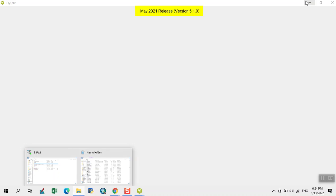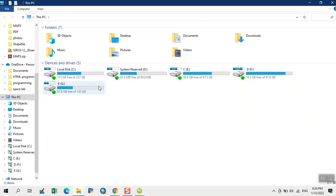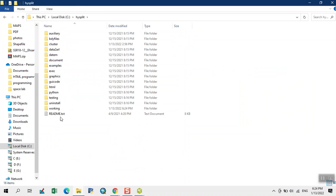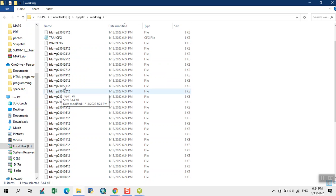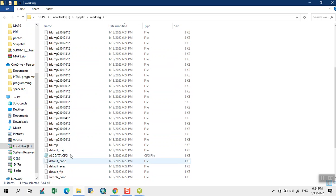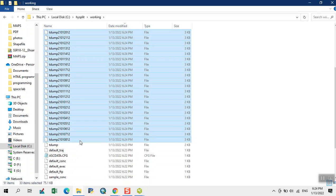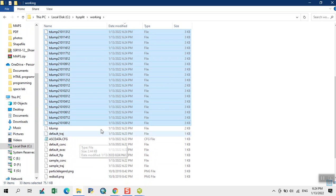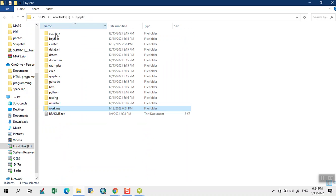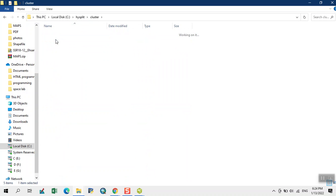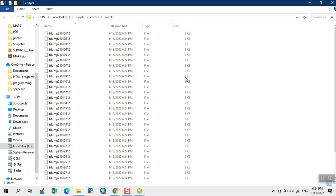Now we open the HYSPLIT working directory. Copy these files. Now we copy these files and paste into cluster folder endpoints. After pasting the working files.